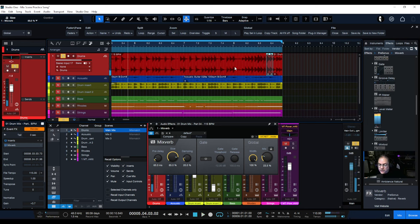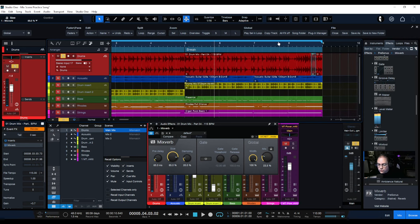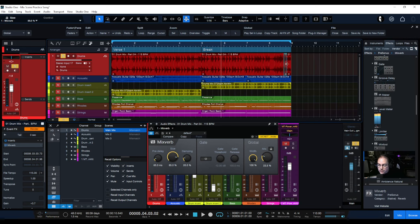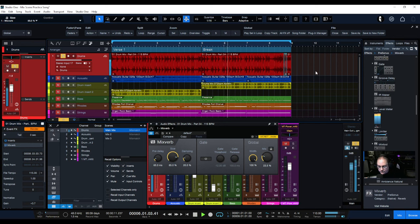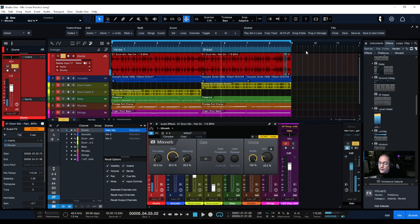Let's listen to the whole part now. You can hear that the reverb will carry off into the looped area — in other words, the reverb will continue even after the part loops if it's going to loop. Sounds nice.